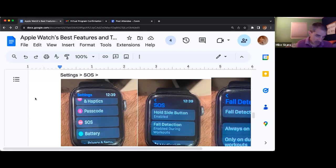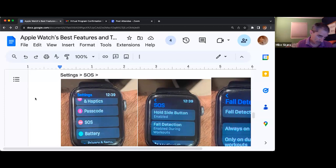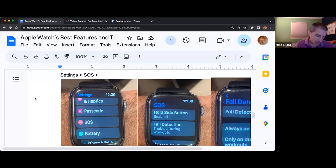You tap on SOS, and there's a little item called fall detection. I have mine set for during workouts only.